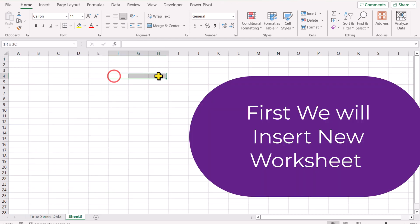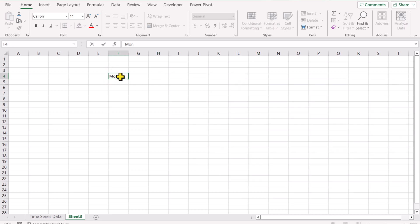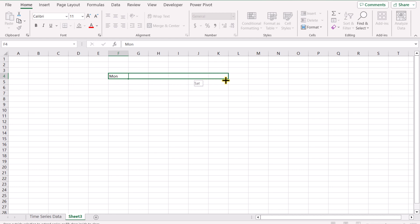First, I will write the days of the week here. So I will simply write MON for Monday. I will drag it to the right side and it will autofill all of the weekdays.